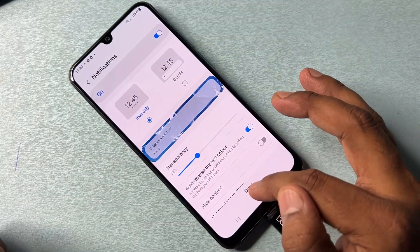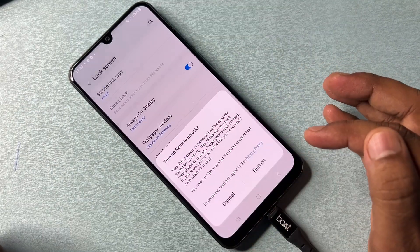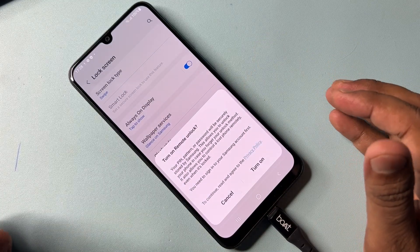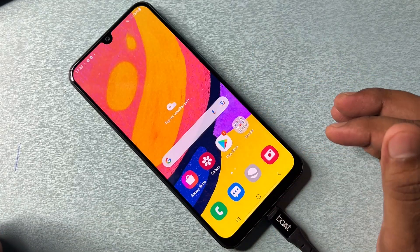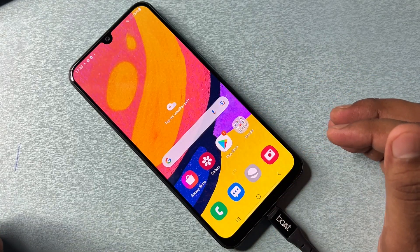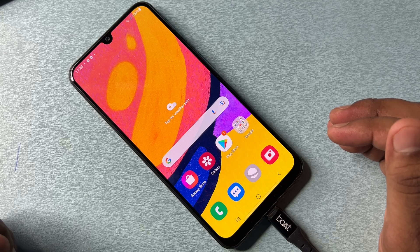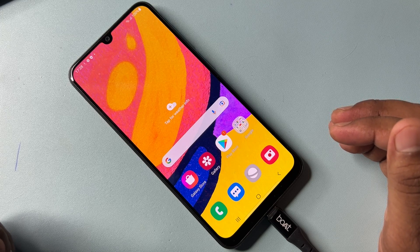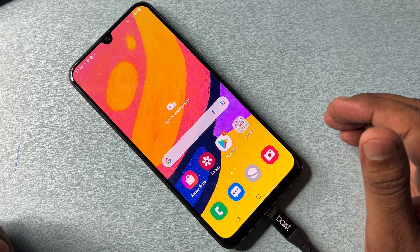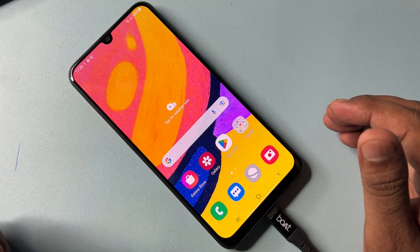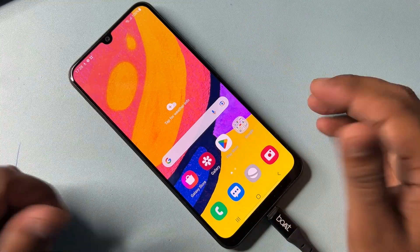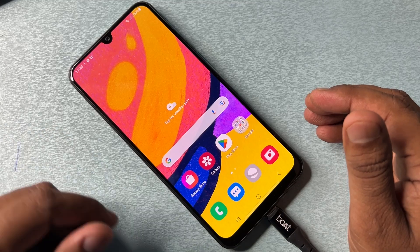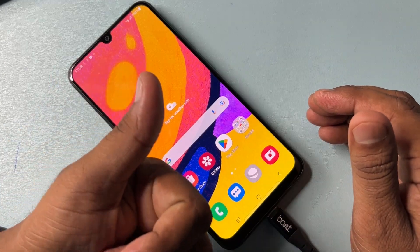If you have any Samsung smartphone and still can't unlock it, comment with your specific Samsung model name and the latest month name. Our team will reply to you within 10 minutes so that you will also be able to unlock your Samsung smartphone. Thanks for watching this video — stay tuned and keep watching.